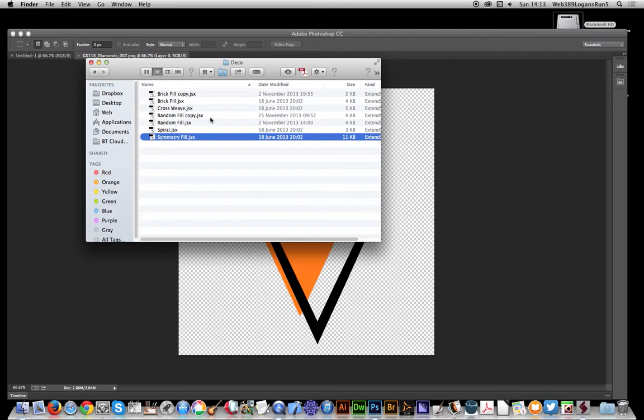I've also made a few copies and modified some of mine, but the one that I'm going to show quickly here is the symmetry fill.